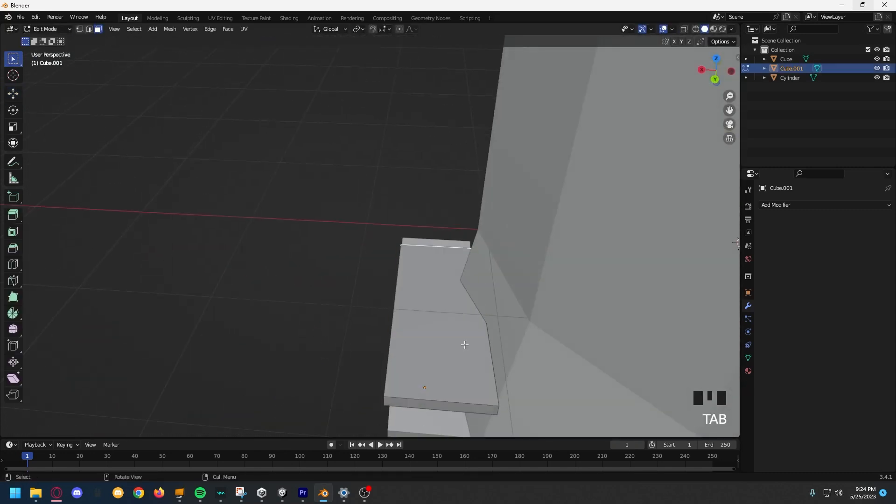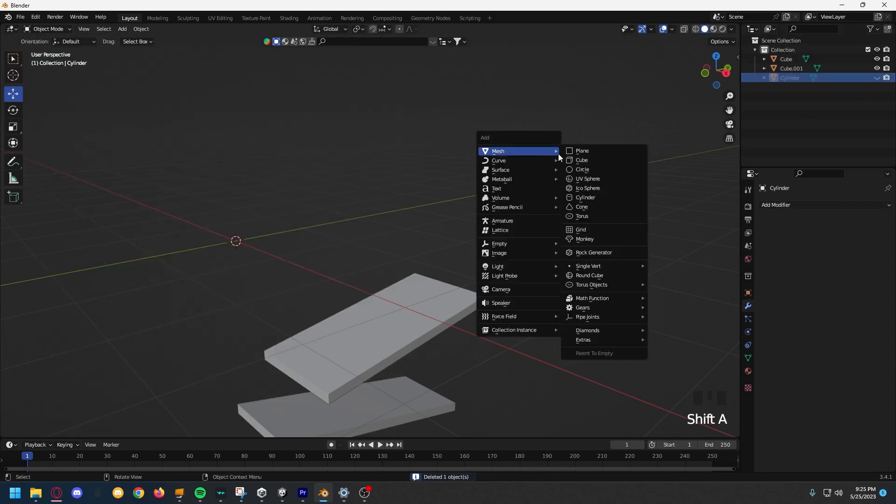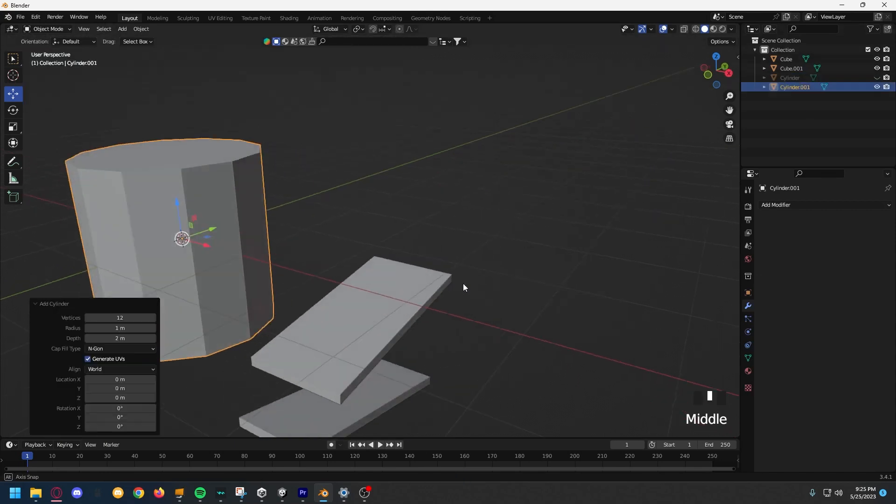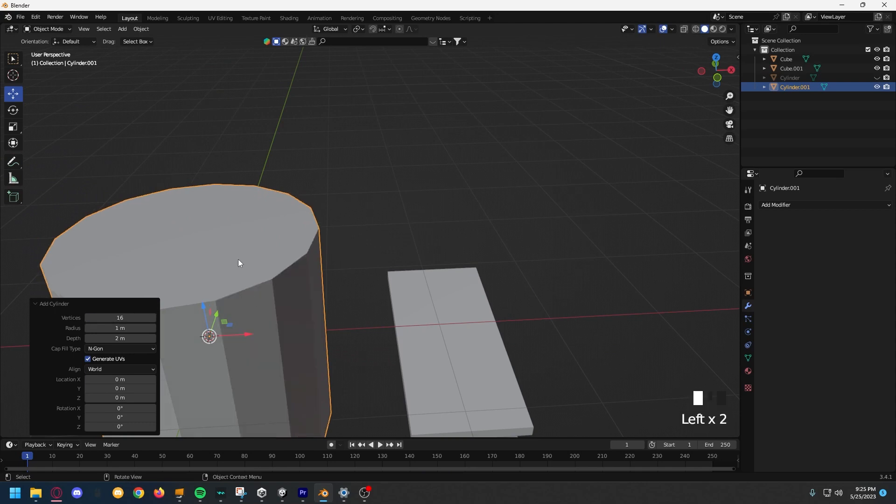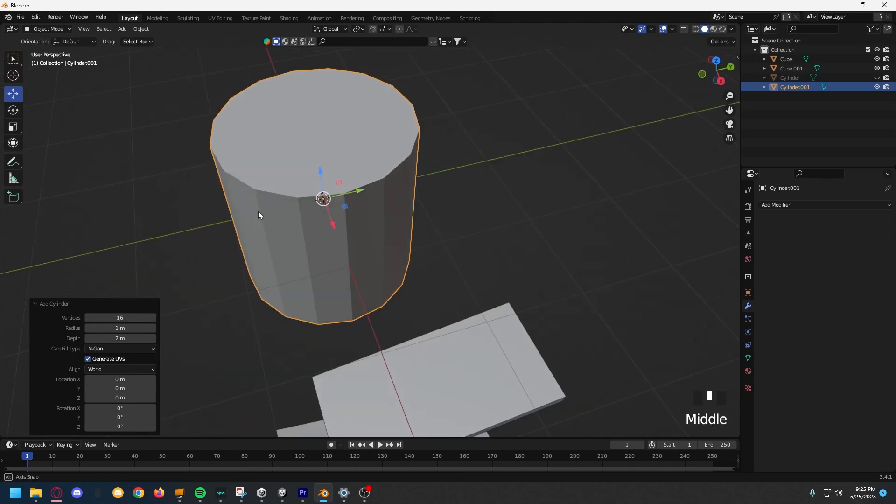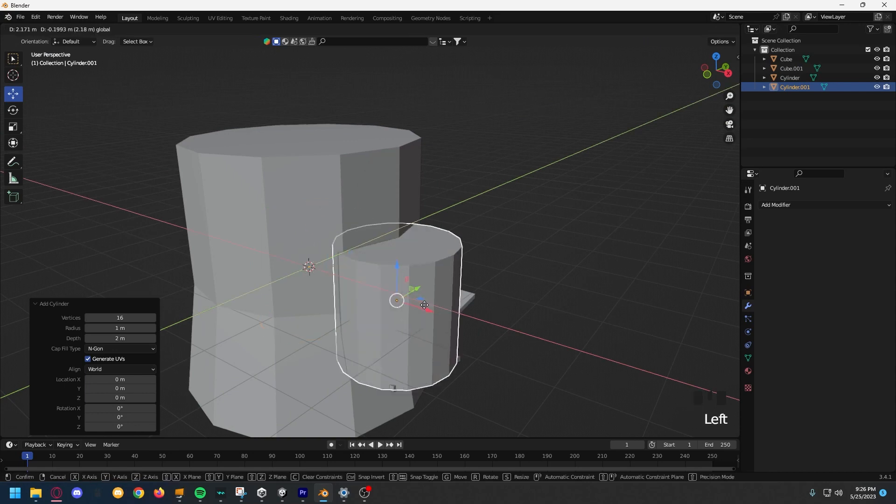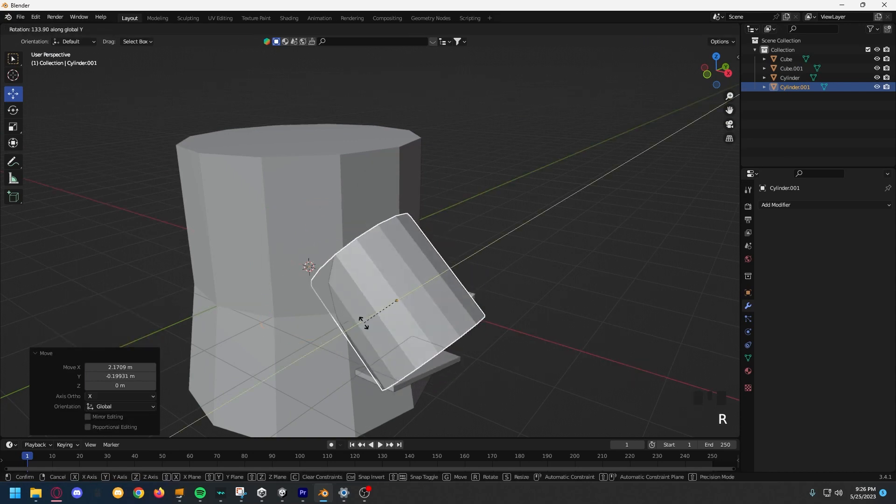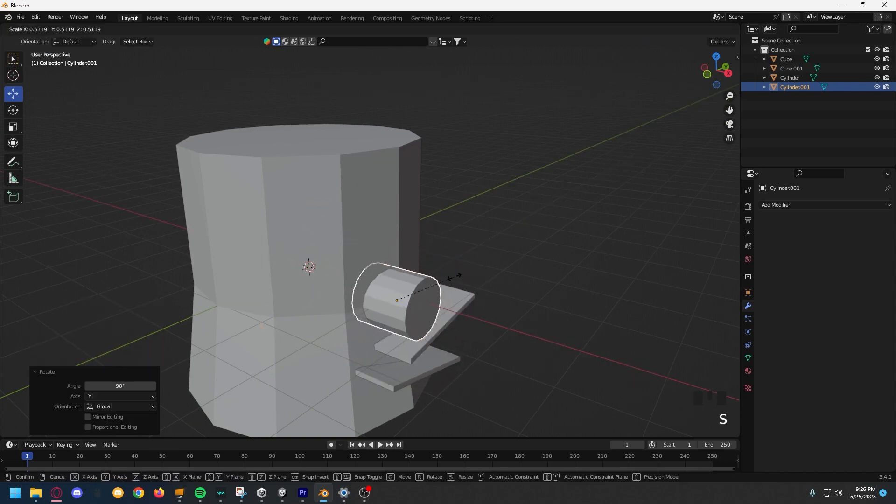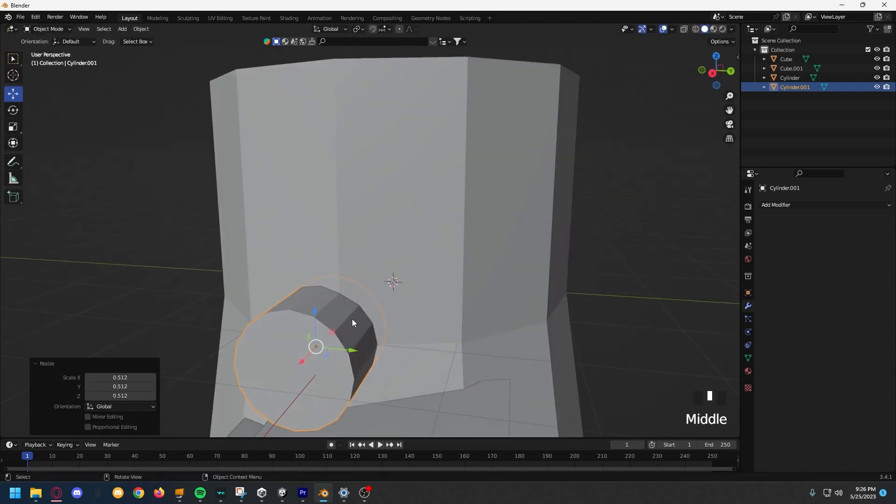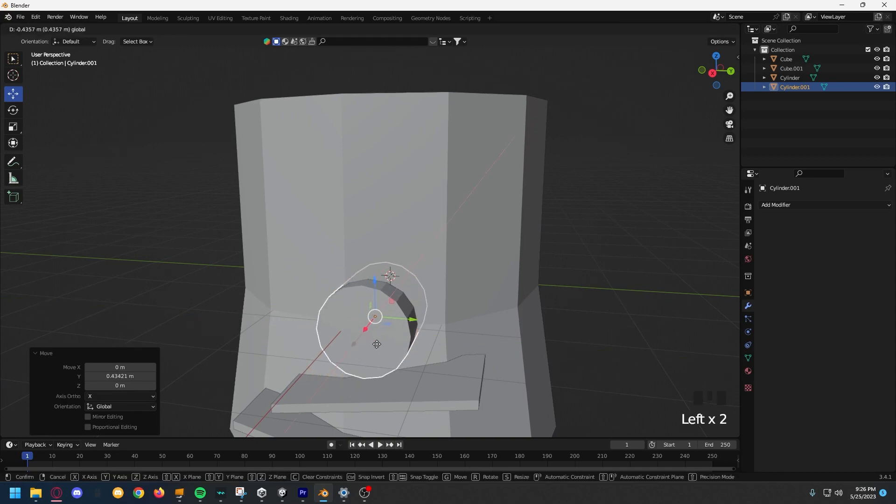Now, we have to make the actual entrance to the stump, so I'm just going to hide the stump, I'm not deleting it. Then, add a new cylinder, and then change the vertices to something higher, like 16. Then, unhide the stump and let's rotate the actual entrance on the Y by 90 degrees. Then, position it accordingly inside of the stump.